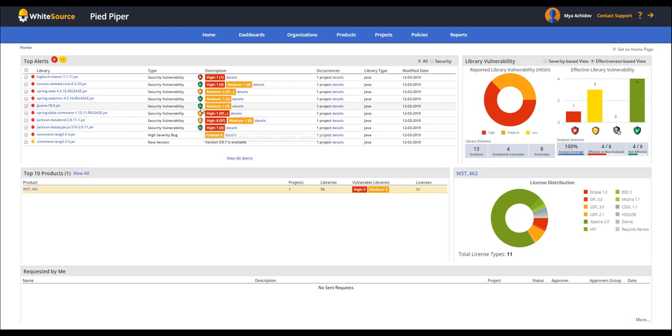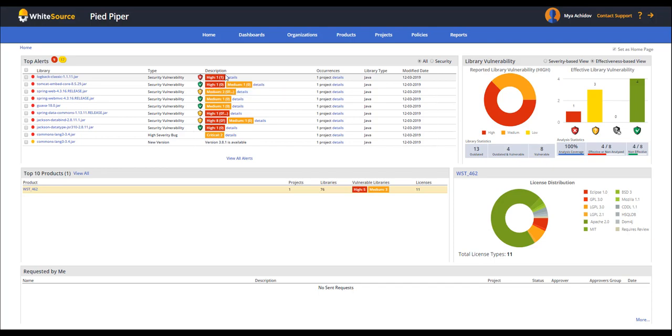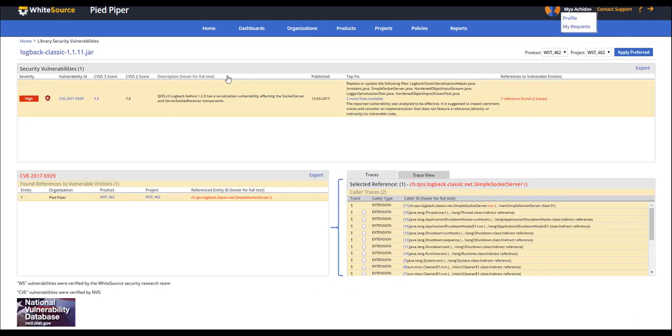In another case, we see a red shield that represents that a component contains a number of effective vulnerabilities and therefore demands our immediate attention. We can click on it to get a better idea of what it is we are dealing with.